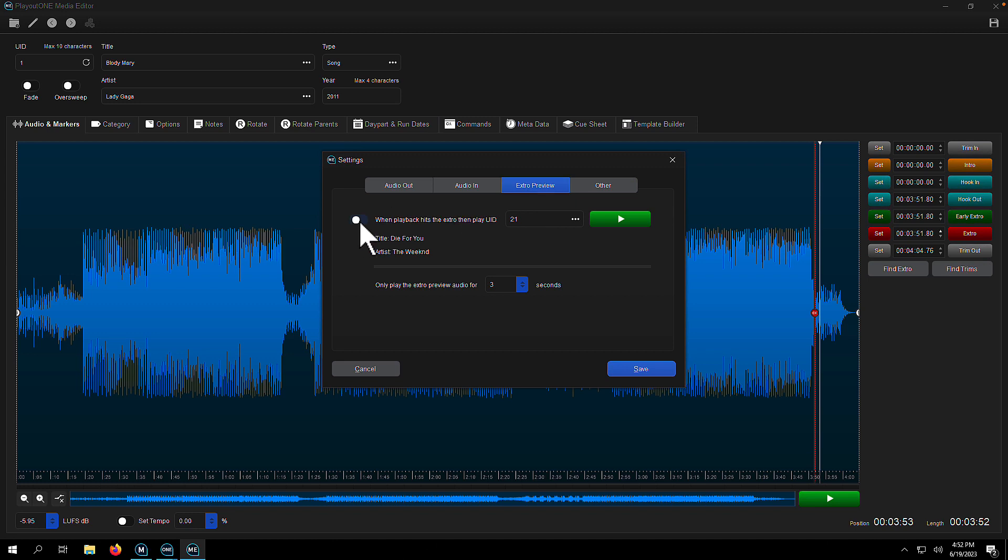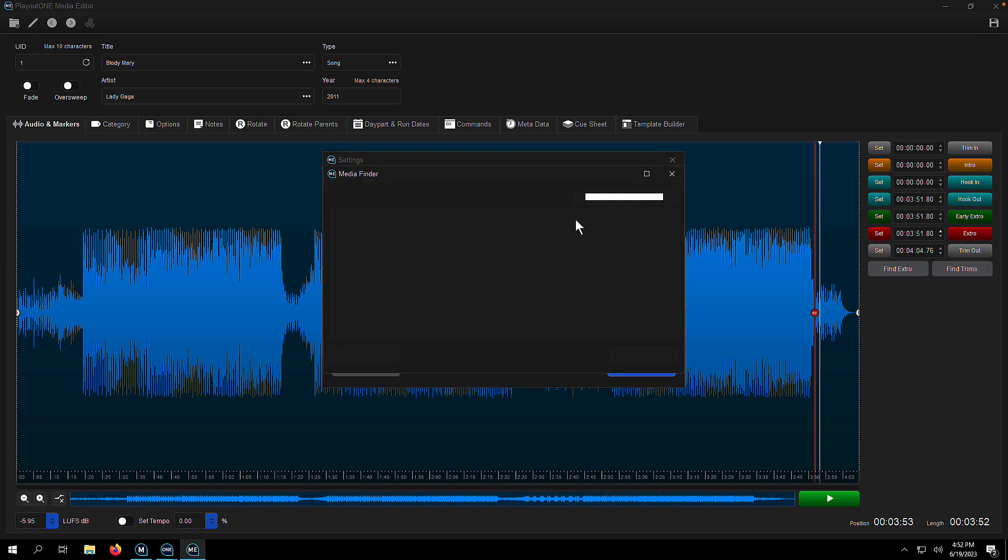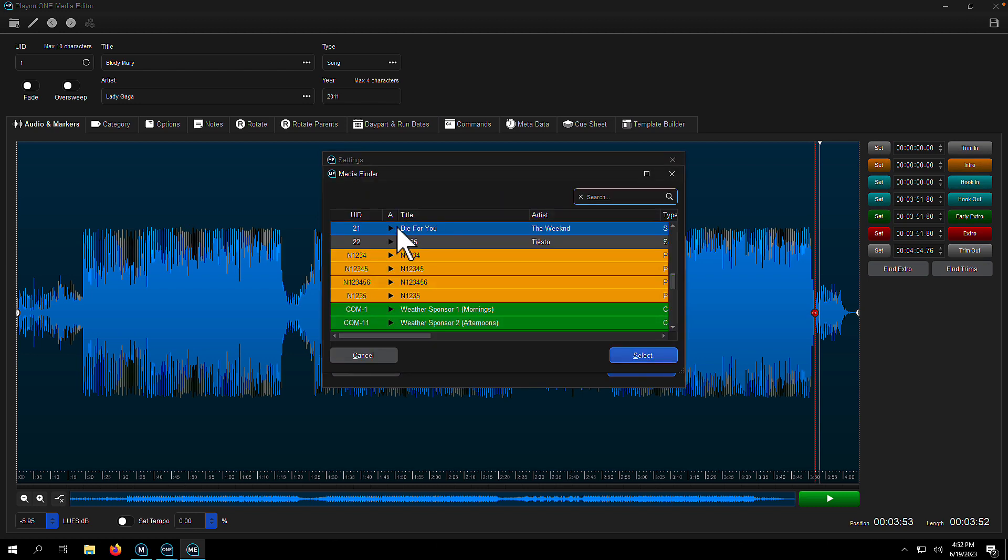Go into your settings on your media editor, go to extra preview, turn on the setting, and then you can choose from the little drop down list the UID you want to play when you hit an extra.